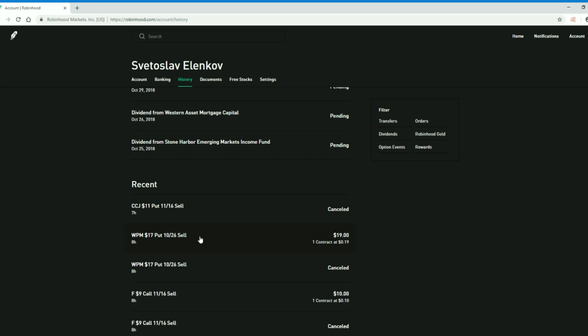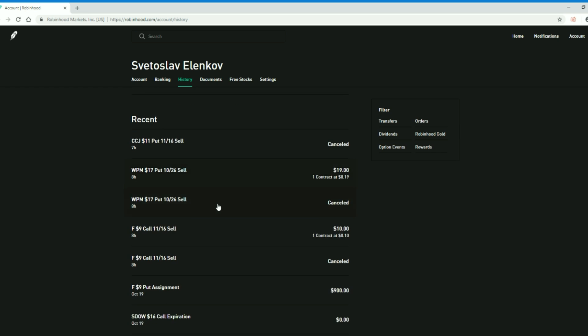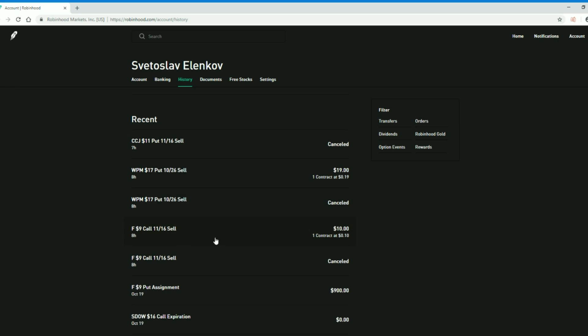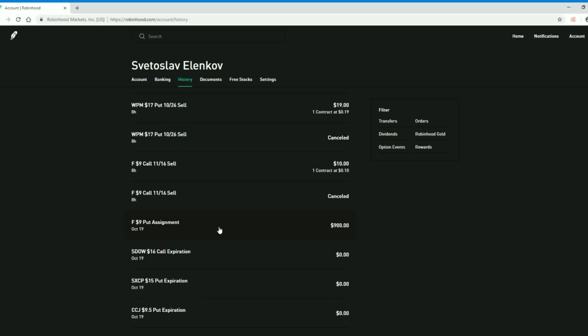So what I did was I sold Wheaton Precious Metals put, a $17 put for $1.026. I'm kind of looking to accumulate this company and it's just trading just a little bit over $17 at the moment. So if it dips down I will be purchasing 100 shares, which I don't mind doing at all. I'm looking to accumulate.